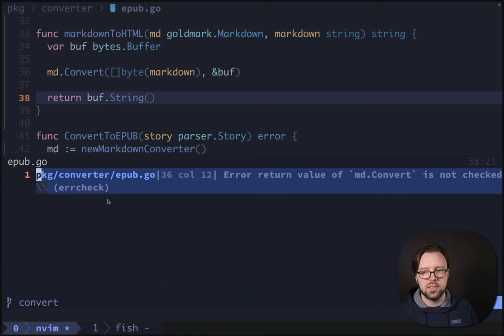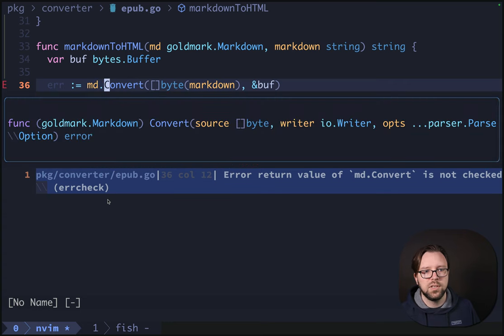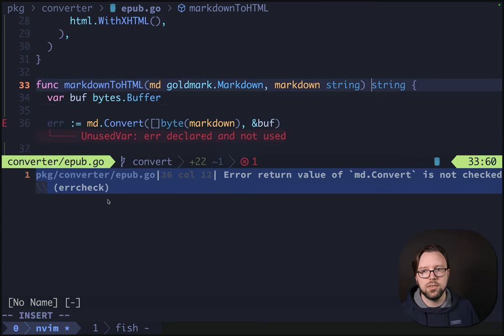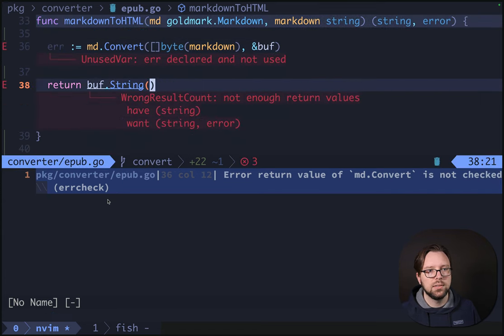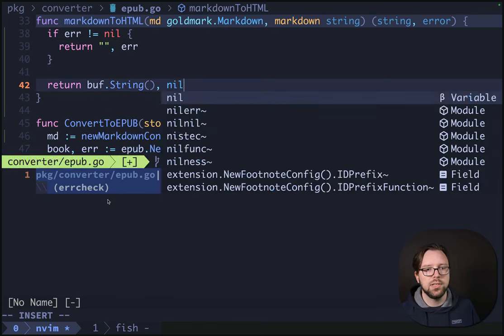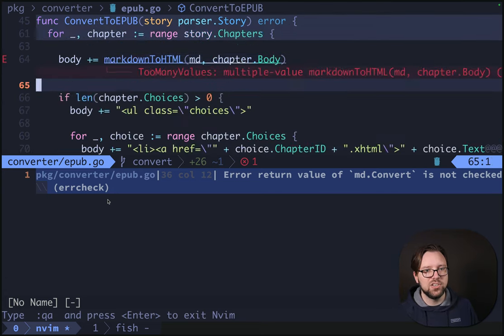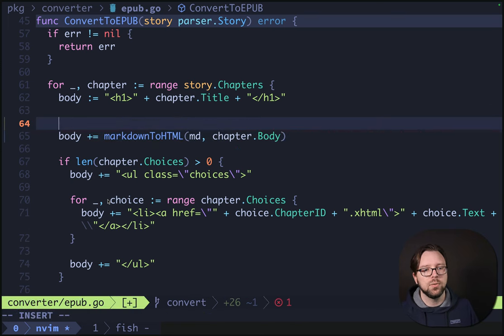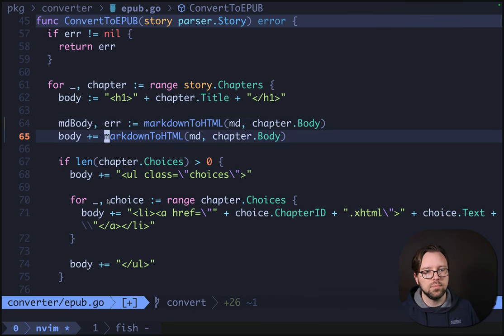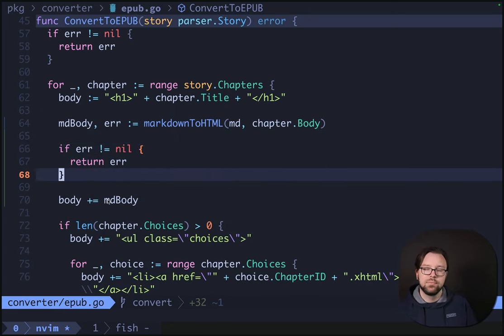The error value of md.Convert is not checked. This can return an error, which means our function also needs to support returning an error. If we have an error, we'll return blank string and error; otherwise, we'll return this and nil. Now we need to deal with the too many return values — we'll say mdBody, error, equals that. No issues there.